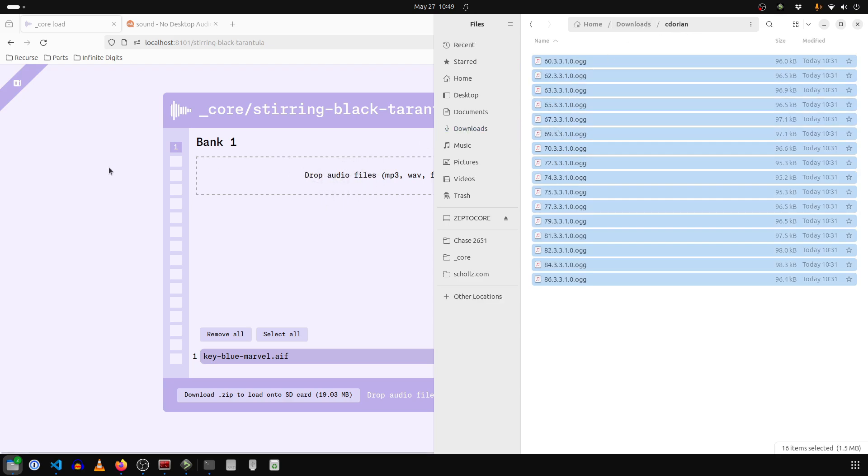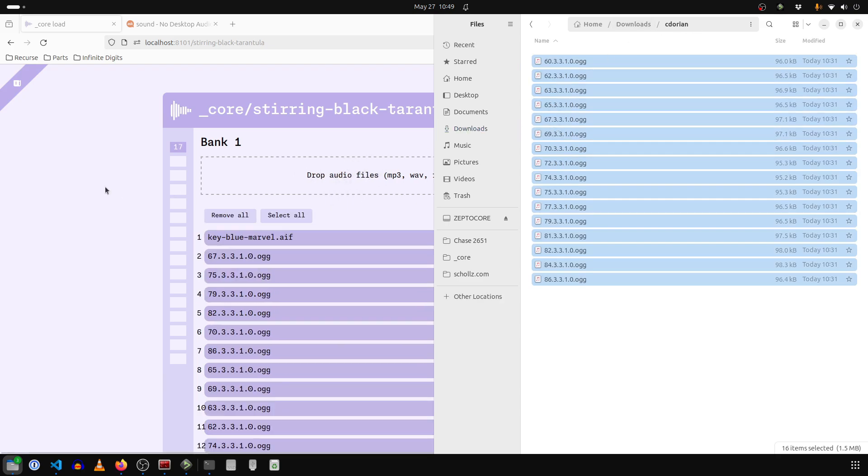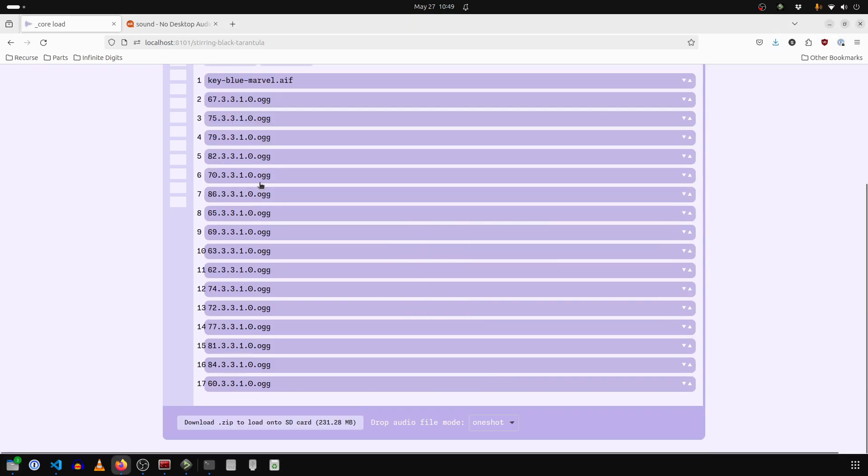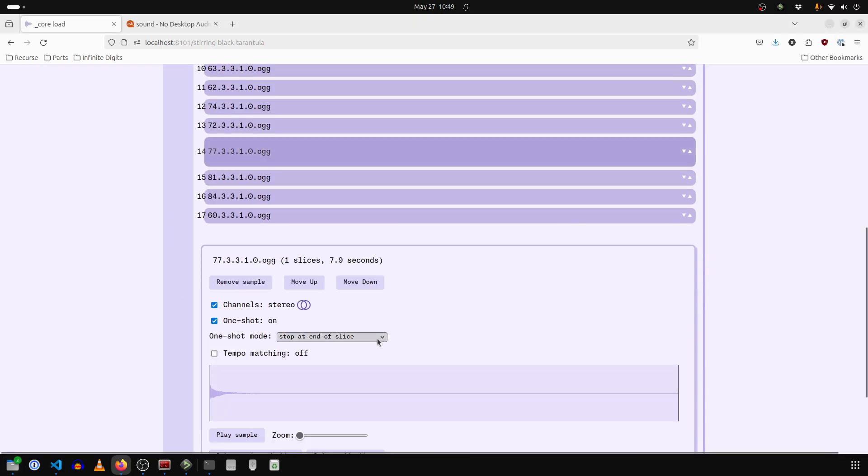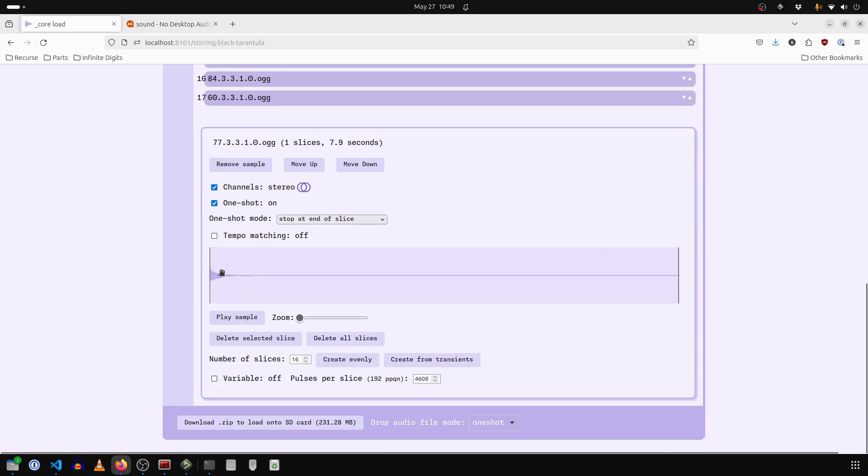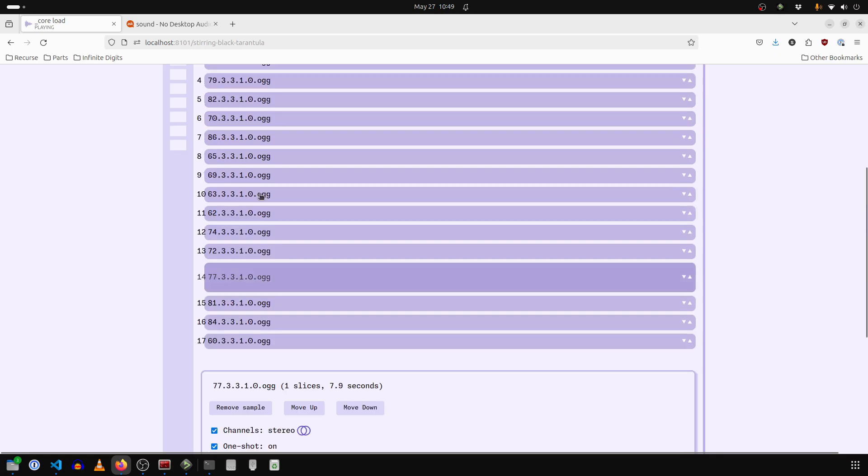So I just selected ones in a scale that I like. So now I have all of these piano samples. And since we're still in one shot mode, you can see each one of them is a single slice. And that's exactly what I want.